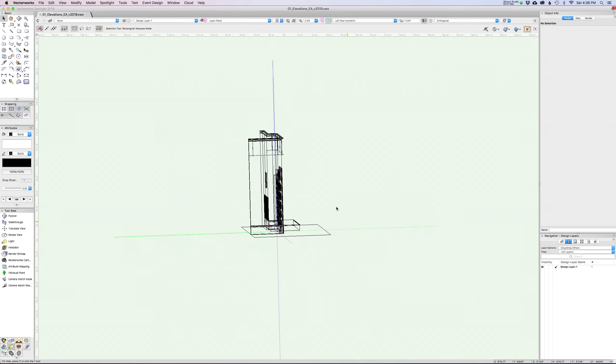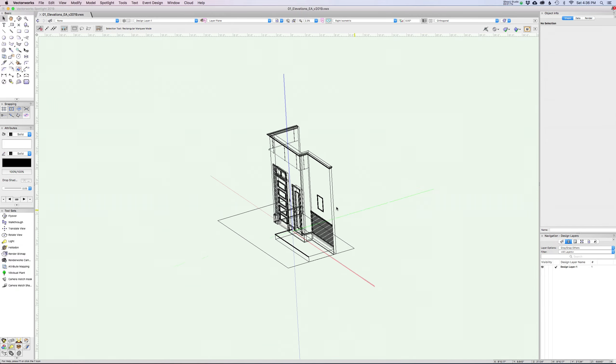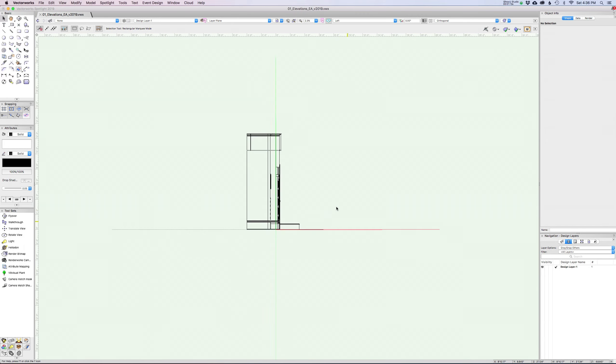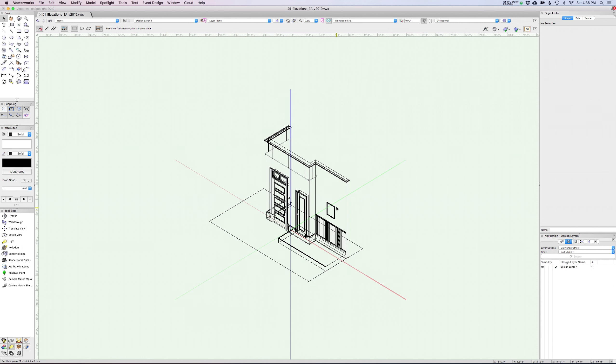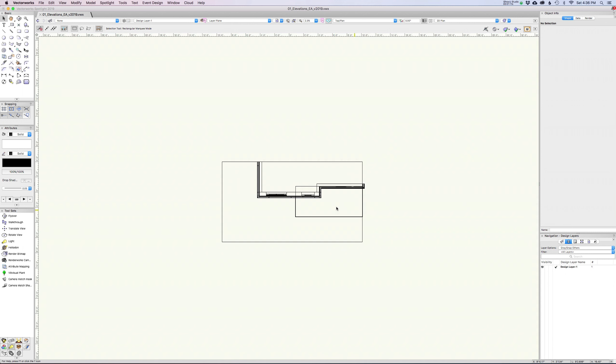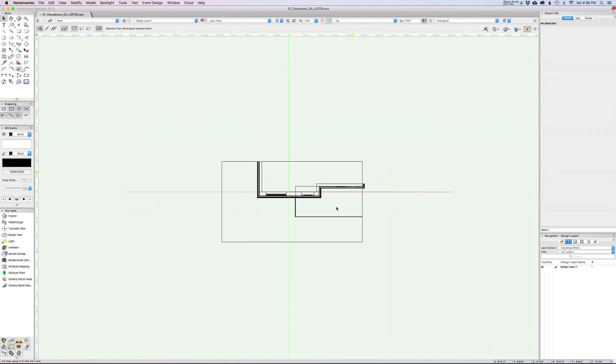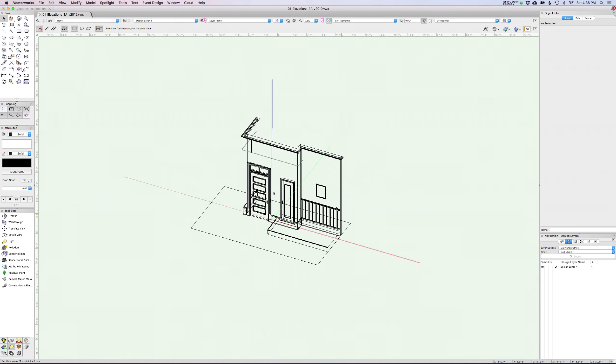You can work your way all the way around this object just by hitting these keypads. If you hit zero, it'll take you back to top plan view. Five will take you back to top view, which is a little different than top plan. We'll talk about that later when we get into hybrid symbols. I use this all the time, it's great.